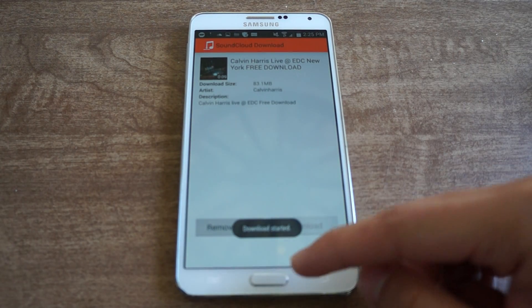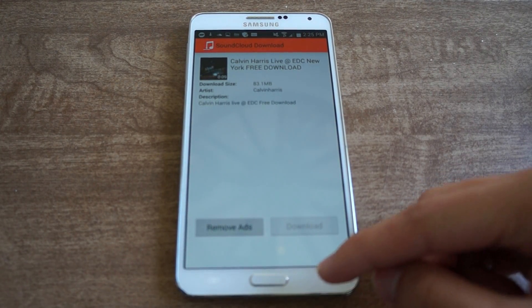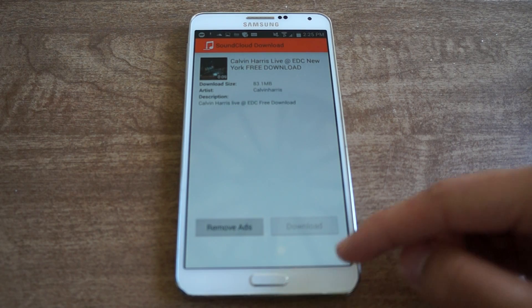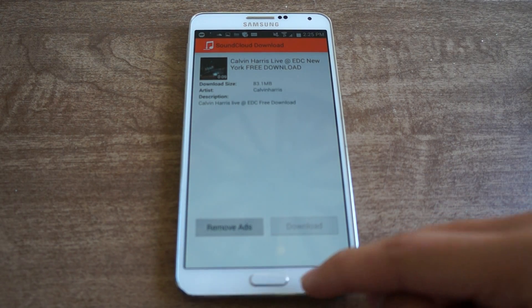Now not every song will be available for download — it depends on whether the artist wants you to be able to download it or not.